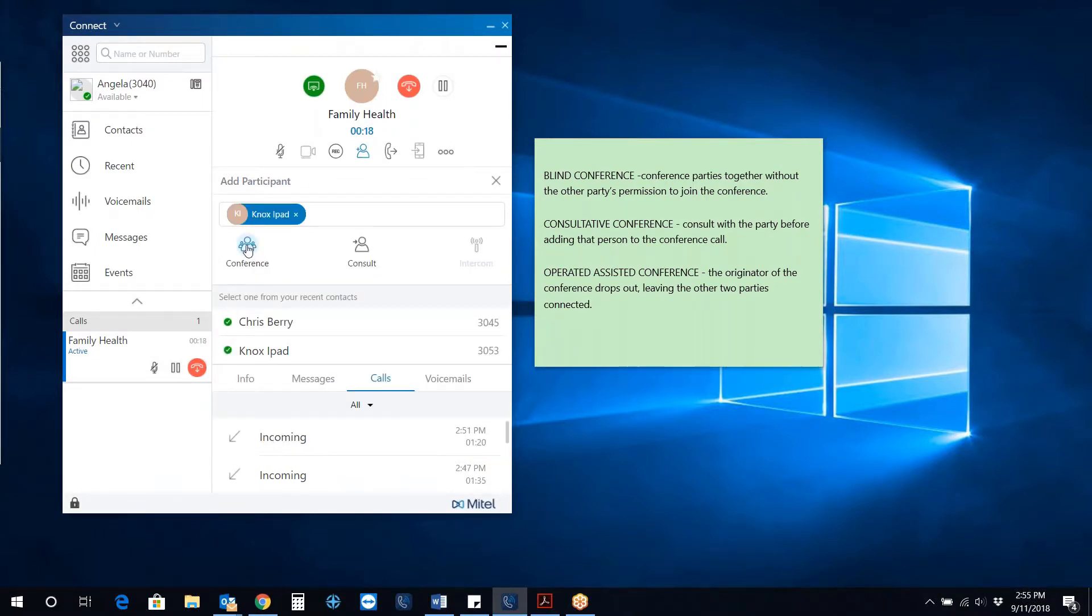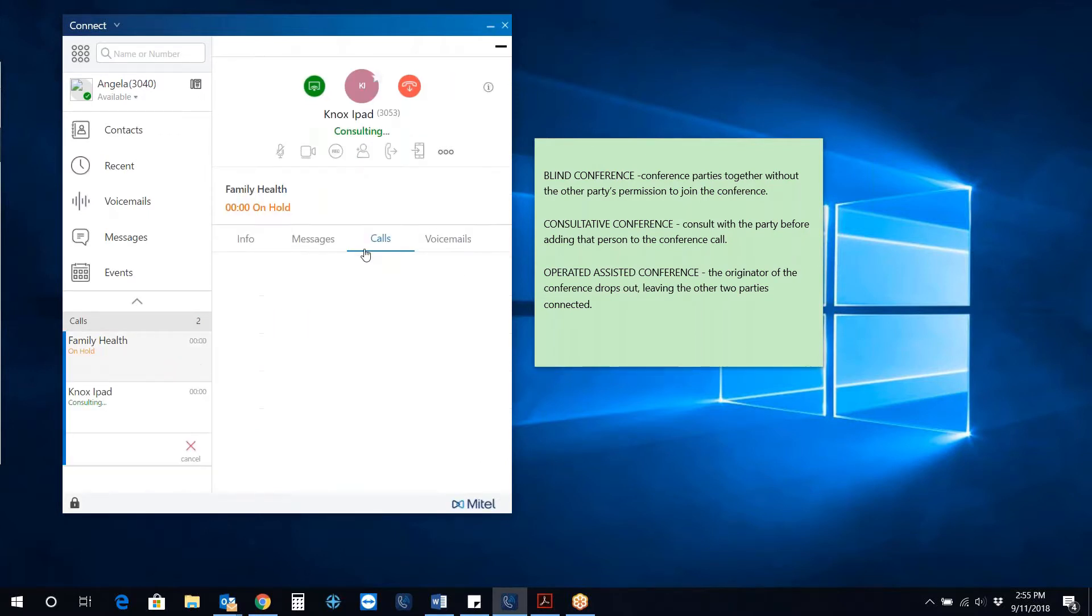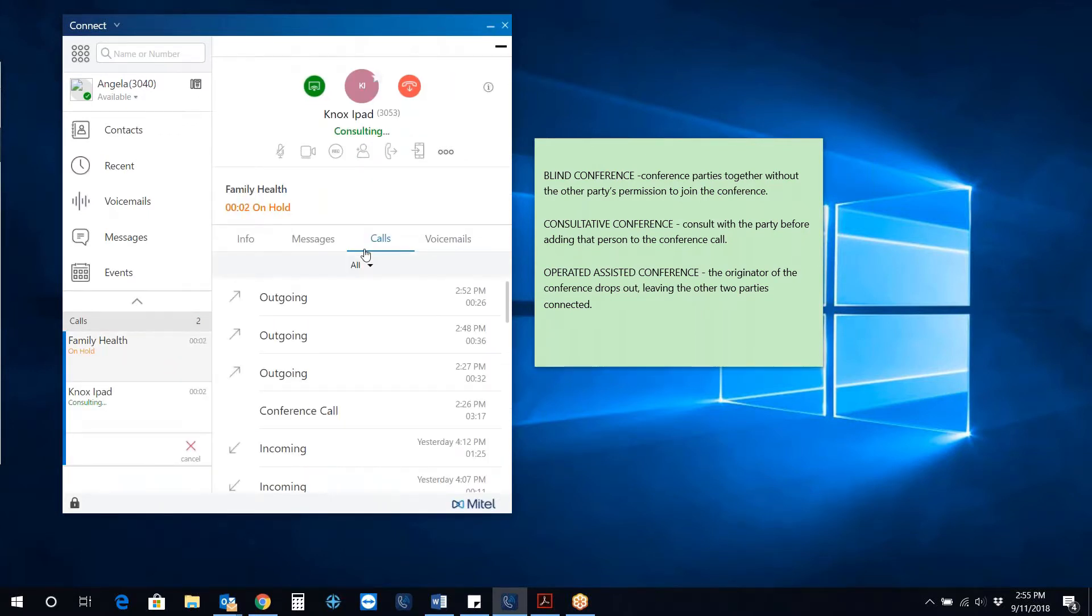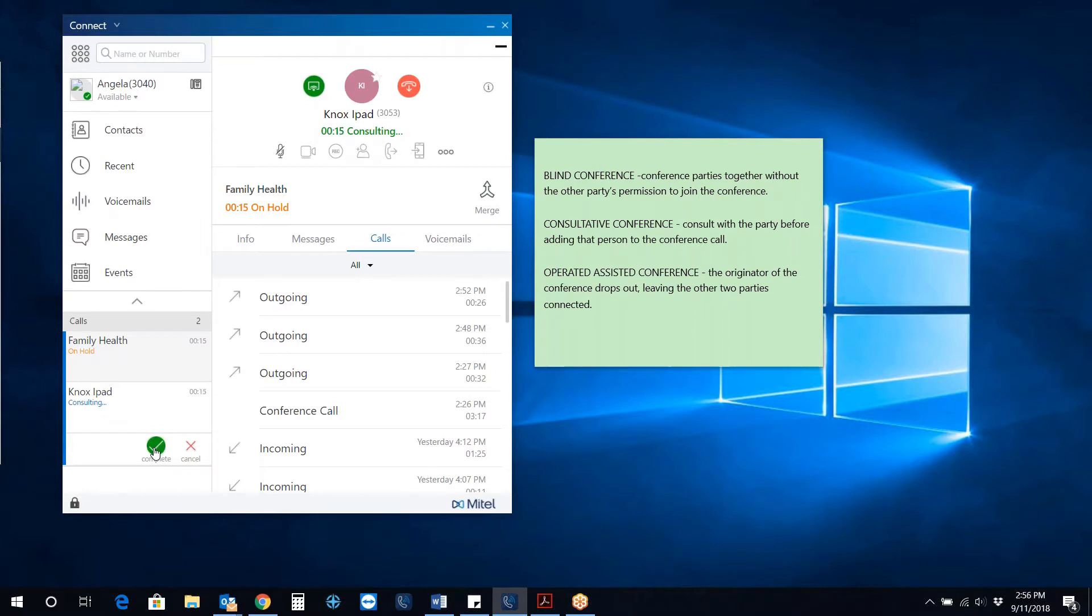Click Conference to perform a Blind Conference or Consult for a Consultative Conference. When performing a Consultative Conference, the second party can be consulted with while the first party is on hold as displayed on the screen. When you are ready to complete or join all parties, select Complete.